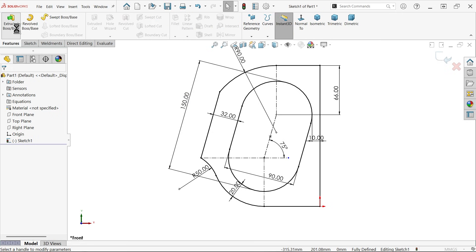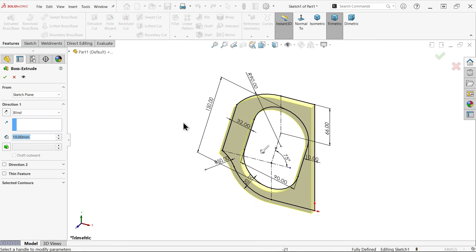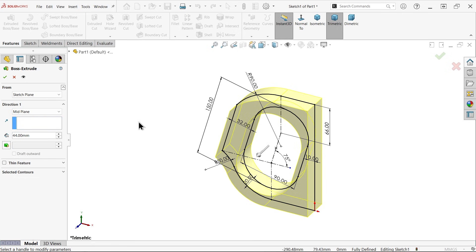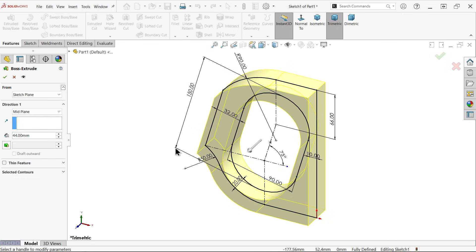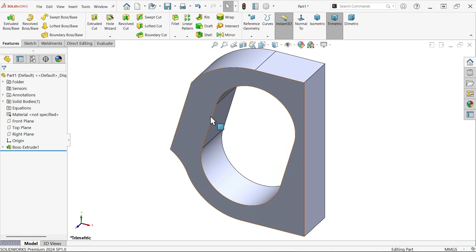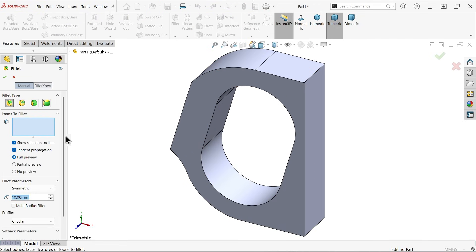Apply extruded boss base. Keep end condition mid-plane and flow material both sides: 44 millimeters. Select fillet — apply fillet type constant: 10 millimeters, 6 millimeters, 6 millimeters symmetric.